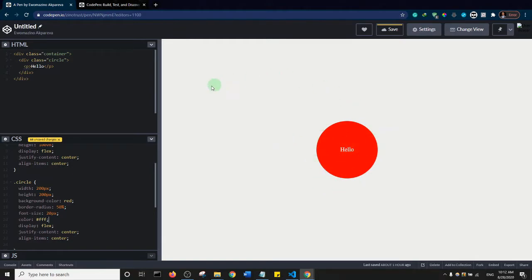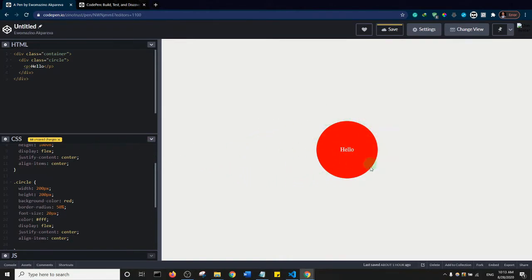We now have a perfect circle with 'hello world' perfectly centered in the middle, and the circle is also perfectly centered in the container. I hope you learned something from that, but that's not even the main purpose of this tutorial.